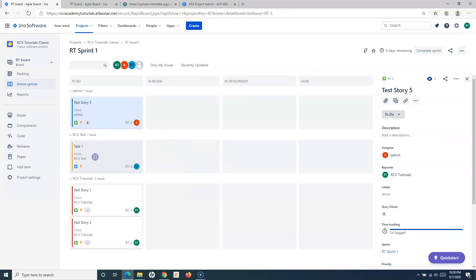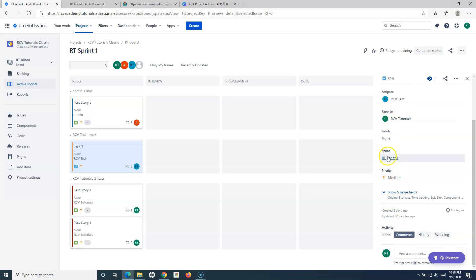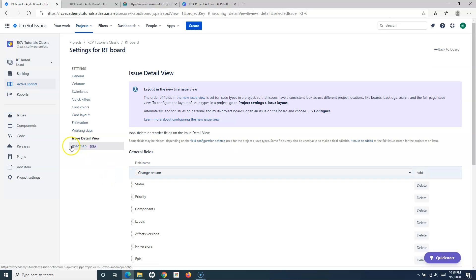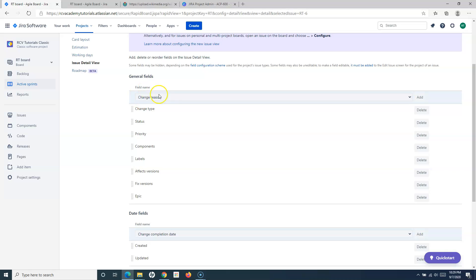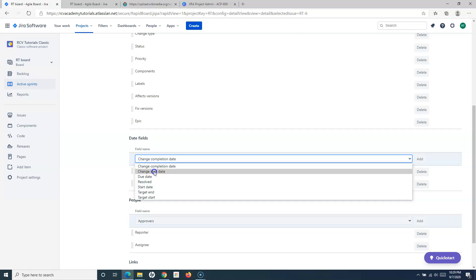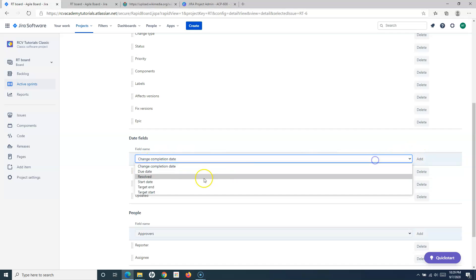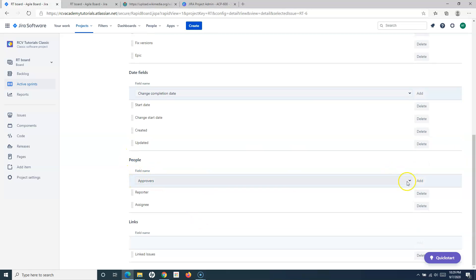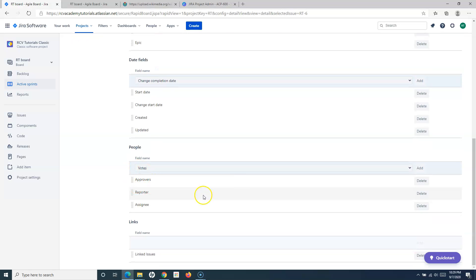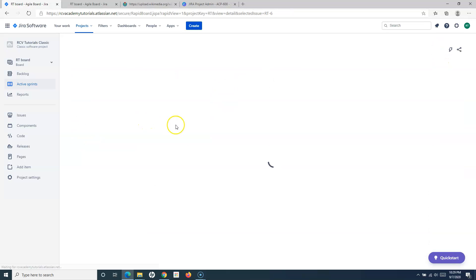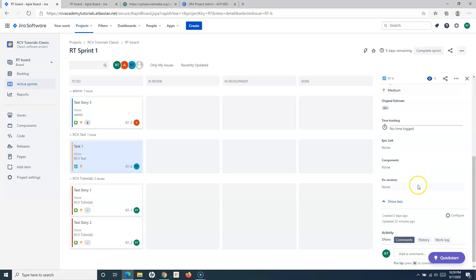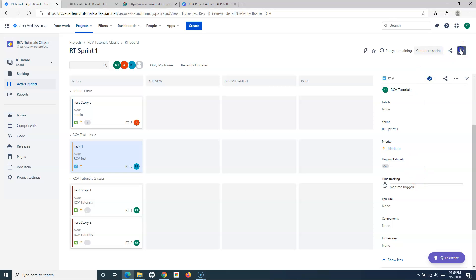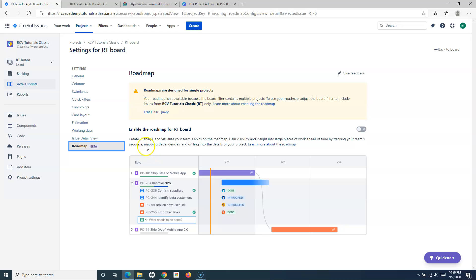Next is the Issue Detail View. When you click on any issue on the board, you see the issue details — different fields, priority, labels, etc. You can add additional fields to this detail view through the Issue Detail View configuration. For example, I can add Start Date to be displayed. Those fields will then appear in the detail view of the issue on the board. Going back to the board and clicking an issue, you'll see the additional fields that have been added.